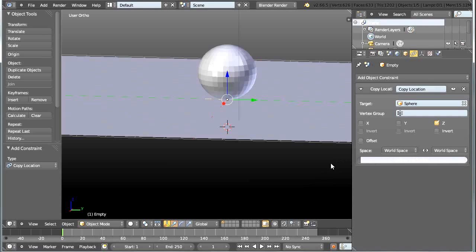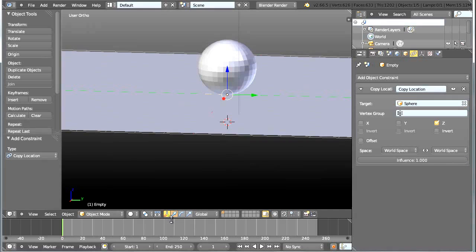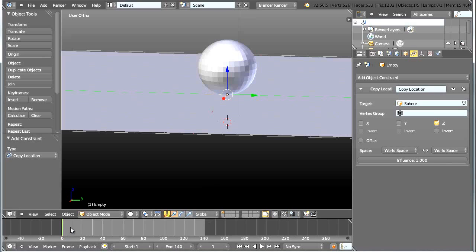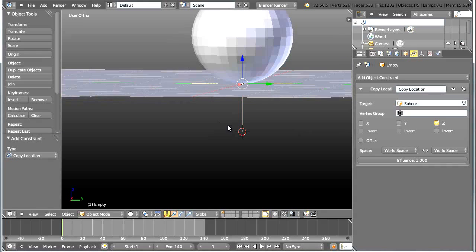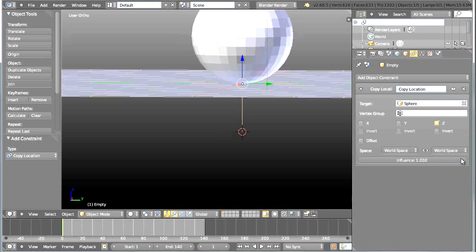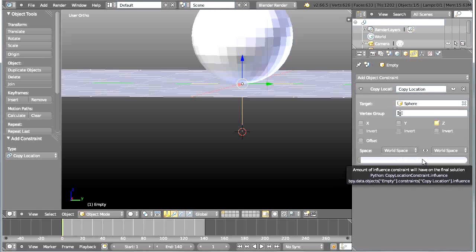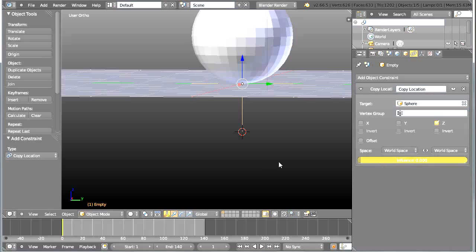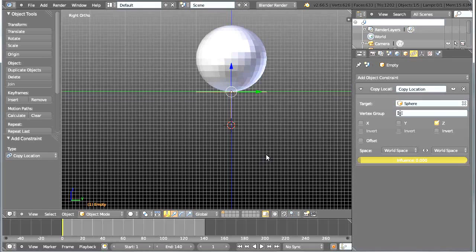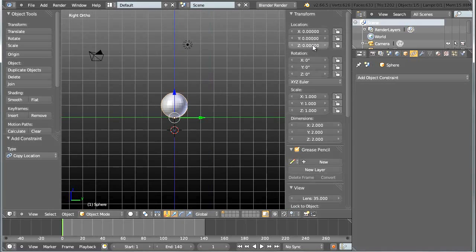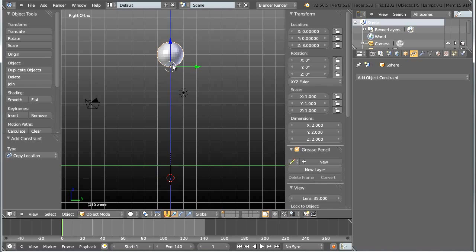Next I want to set keyframes for the influence of this constraint on the empty. First I'll set the total animation length to 140 frames. I'll go to the starting frame with Shift-Left Arrow, and with the empty selected I'll set the influence to 0 and insert a keyframe. I'm doing this because at the starting frame I want the sphere to be up at Z location 8 — 8 units up — without influencing the plane.